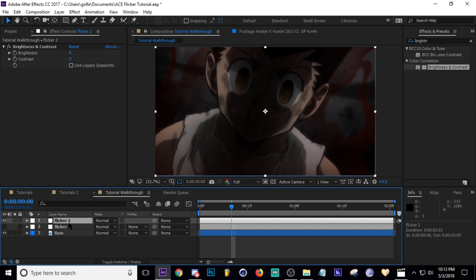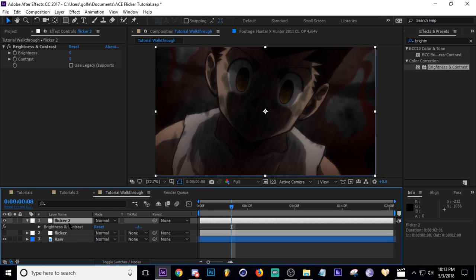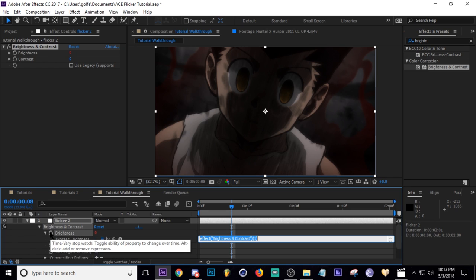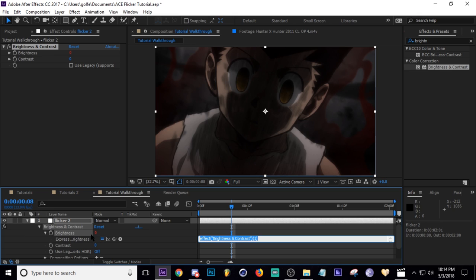And then I'm going to click this, tap E and then the drop down arrow, and on brightness I'm going to Alt+click it and I'll put an expression. The expression I'm going to put in is just a wiggle.